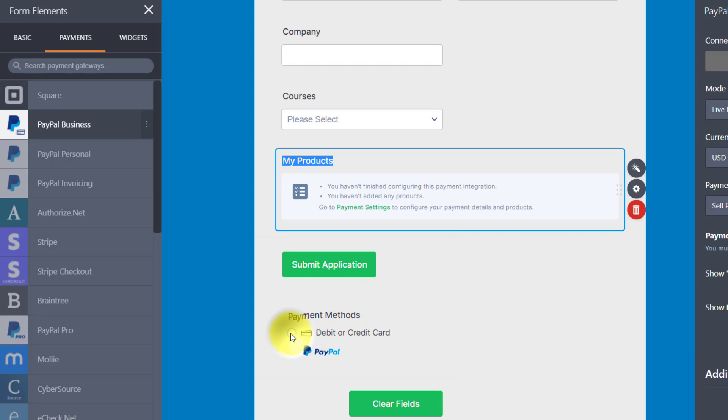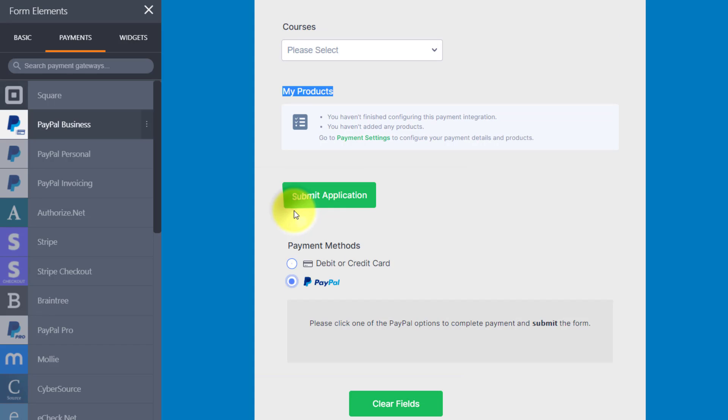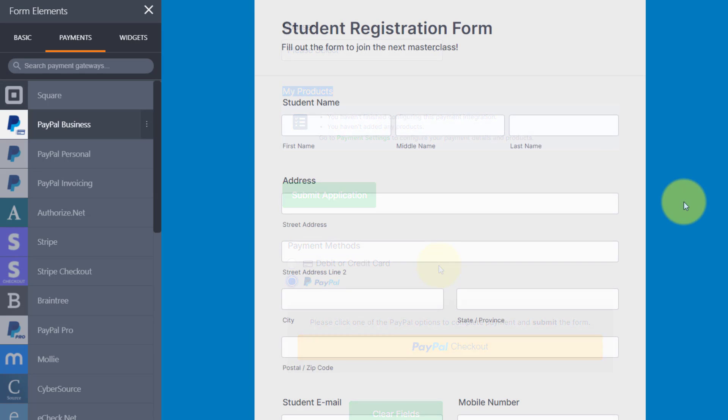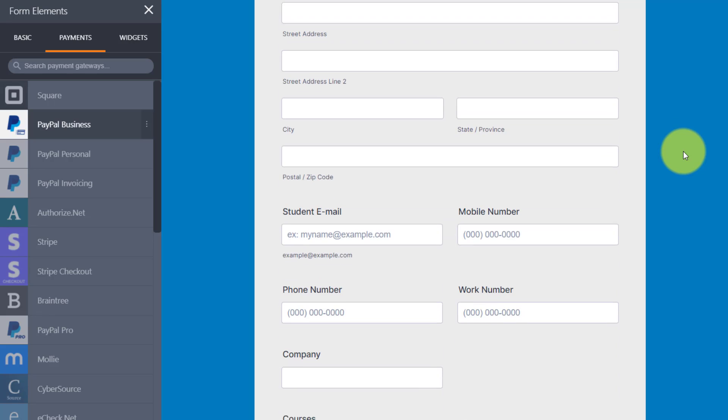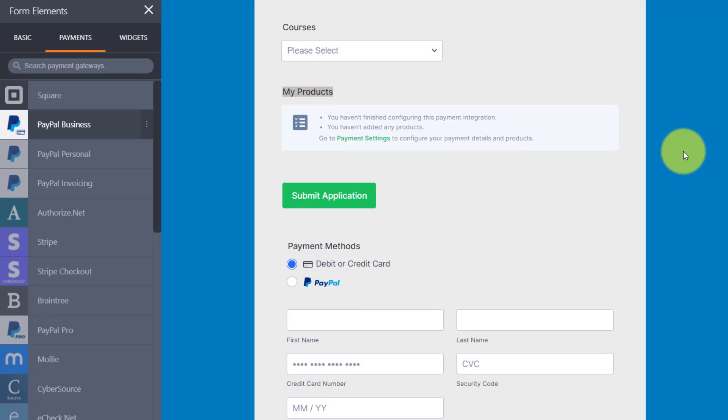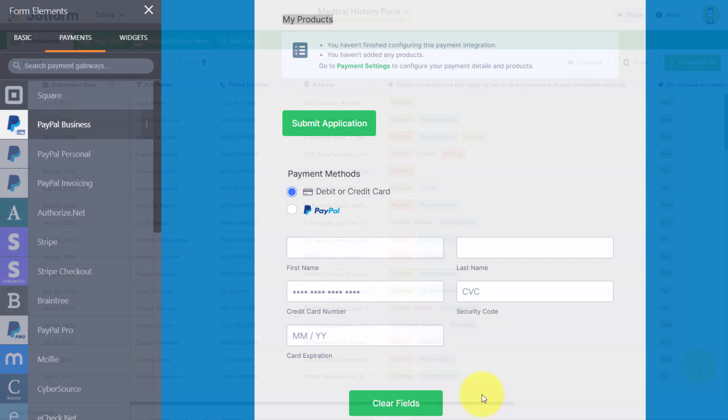So people can choose if they want to pay by debit or credit card, or if they want to pay directly with their PayPal account. So not only can I collect information about my prospective clients right here within my form, I can turn them into actual customers by providing them with a payment method and providing them with payment processors that they know and trust. So when they submit that form, not only do I get the information, but I get paid as well.